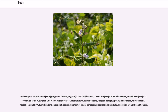The main crops of pulses total (1726, dry) are: beans dry (176) — 26.83 million tons; peas dry (187) — 14.36 million tons; chickpeas (191) — 12.09 million tons; cowpeas (195) — 6.99 million tons; lentils (201) — 6.32 million tons; pigeon peas (197) — 4.49 million tons; broad beans/horse beans (181) — 4.46 million tons. In general, the consumption of pulses per capita has been decreasing since 1961, with exceptions being lentils and cowpeas.